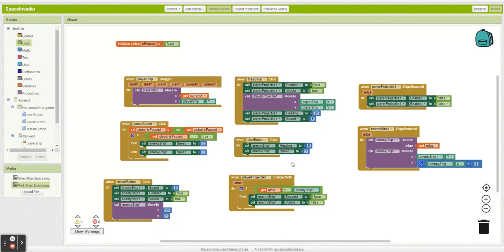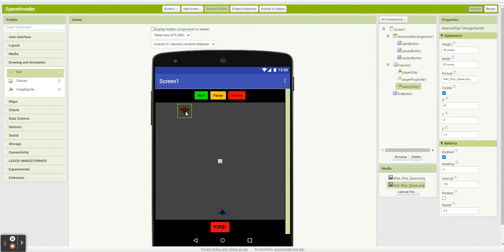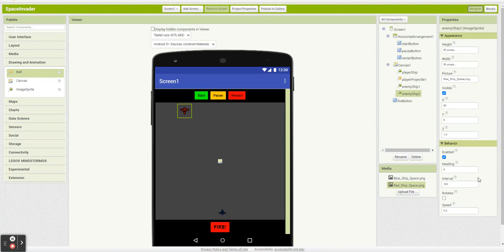Now the first thing I want to set up is having multiple enemies that will all move when we click start, all stop when we click pause, bounce off the wall, and move as one functioning unit. So I'm going to add three of these in.